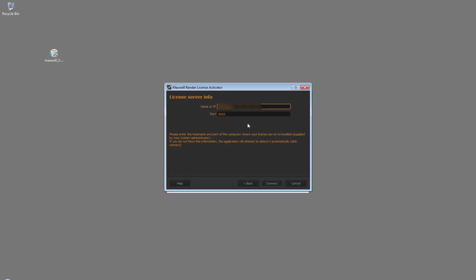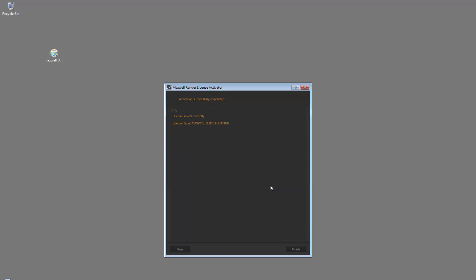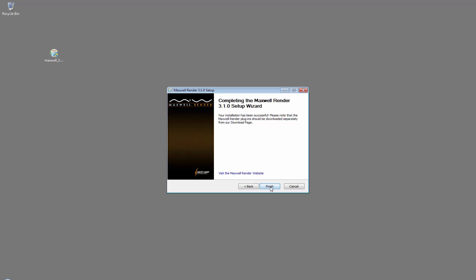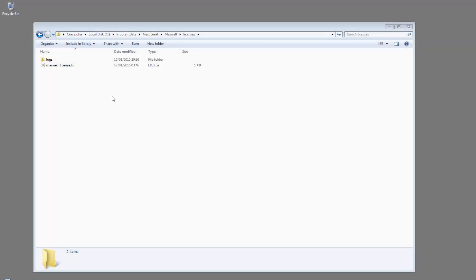In some cases, you may have an application installed which already uses that port for communication. We will take a look in a bit at how you can change this port number. Click Connect and the activator will try to connect to the license server computer. It is important you do not have any firewalls running on either this computer or the license server computer which may block the connection. Most licensing errors are due to firewalls at this point. Once it has successfully connected, it will save a Maxwell license file in this folder.